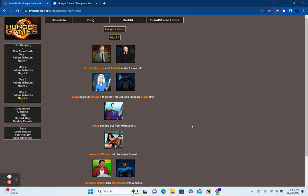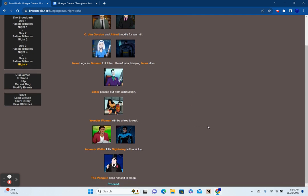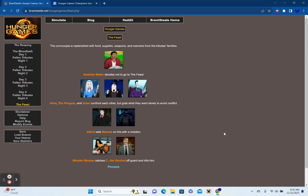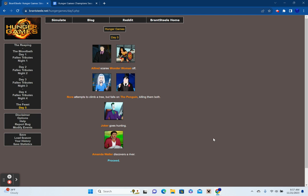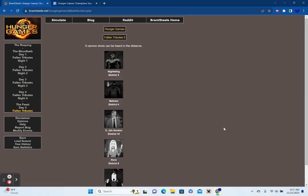Commissioner Jim Gordon and Alfred Hoddle for warmth. Nora begs for Batman to kill her. He refuses keeping Nora alive. Wait a minute. That's right. Batman hasn't killed anybody yet. He really is living up to the I don't kill rule. Joker passes out from exhaustion. Wonder Woman climbs a tree to rest. Amanda Waller kills Nightwing with a sickle. And the Penguin cries himself to sleep. The cornucopias will punish food, supplies, weapons, and memoirs from tribute families. Amanda Waller decides not to go to the feast. The Nora, the Penguin, and Joker confront each other. But grab what they want slowly to avoid conflict. Alfred sets Batman on fire with a Molotov? What? Oh no. Well, I'm losing this episode, but alright. Guess it's an interesting way to lose.